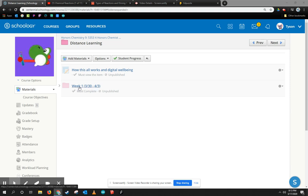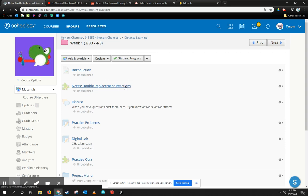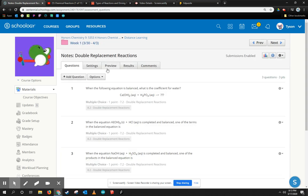So here's an example of that. Here's my week one folder, and I have these notes double replacement reaction. You'll notice it's a quiz, and there's a reason for that. But the idea is that students would come, and we can give you a preview.